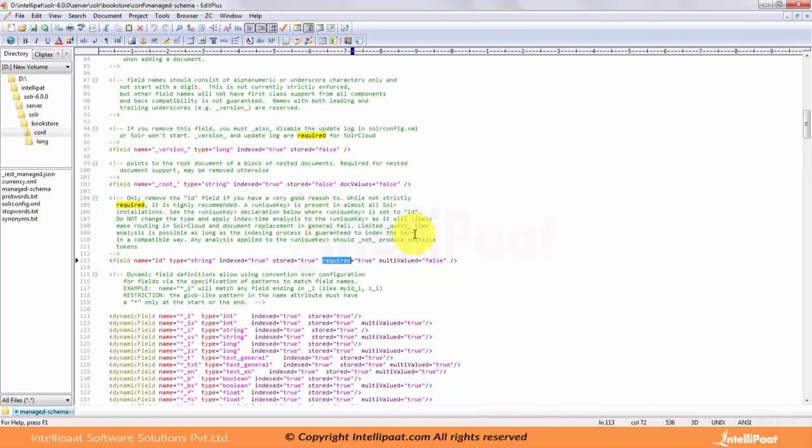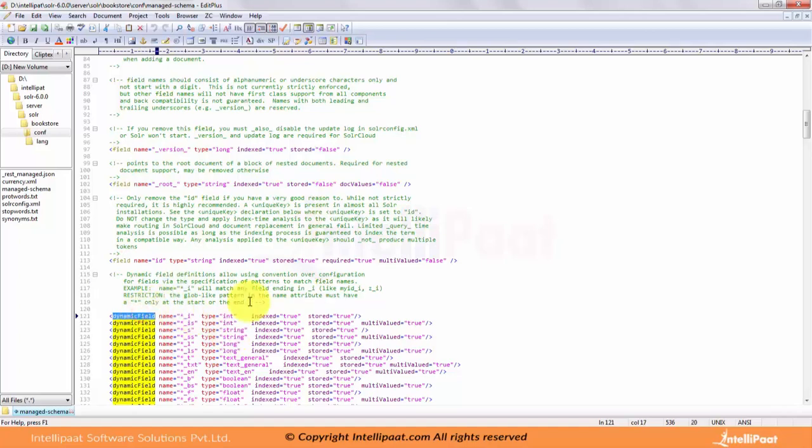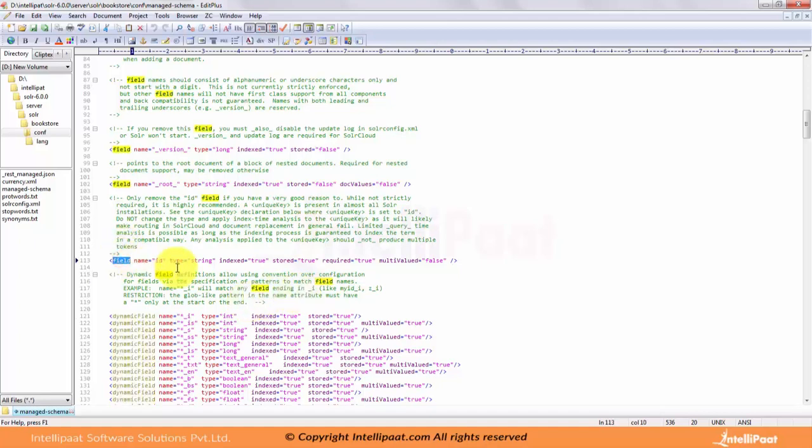There are other types of field definitions. You can see the basic declaration of fields. There is even a dynamic field. Apart from basic and dynamic fields, there is something called copy fields. You might want to interpret some document fields in one or other ways. Solr provides a mechanism for making copies of fields so that you can apply several distinct field types.